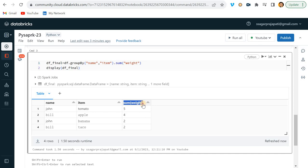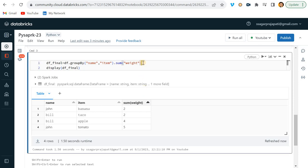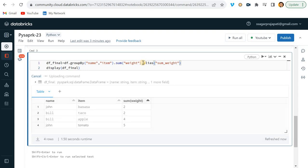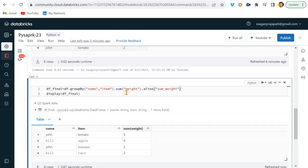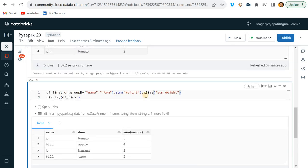Now I have to change this column name. So you might be thinking, hey I can easily write alias here and let's say sum_weight I want to give. So I can give like this. Let's see will it work or not.